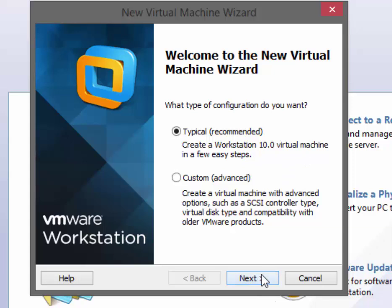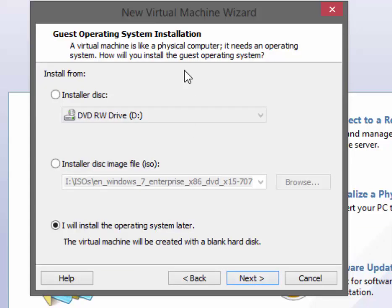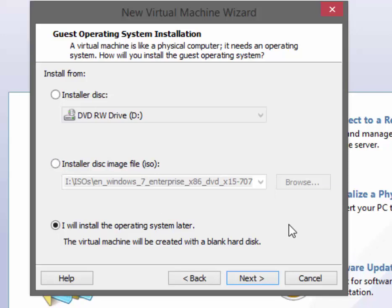Once you get to the guest operating system installation, choose the option to install the operating system later so you get the most native experience. Do not choose one of the other options, or the virtual machine will try and create an answer file for you, which will not give you the full installation experience.